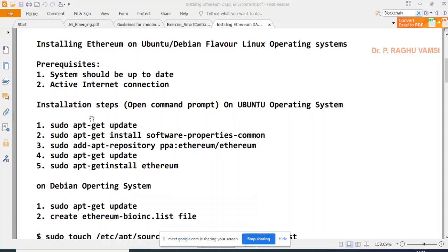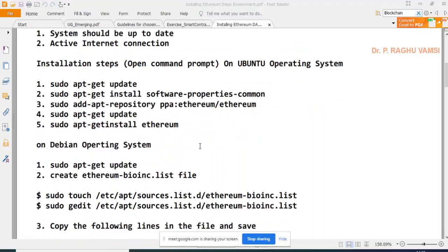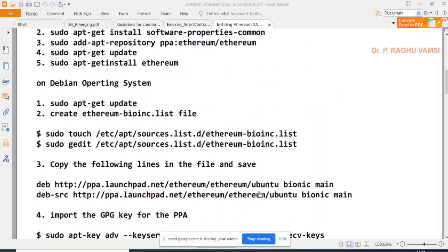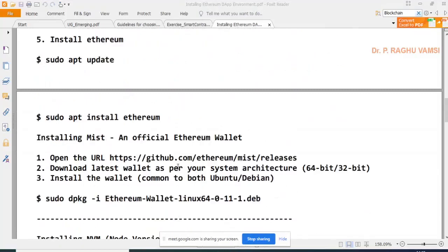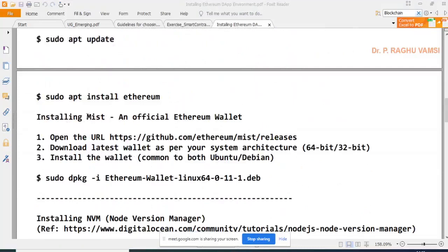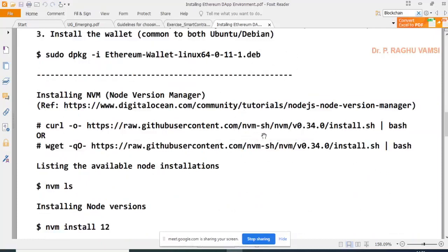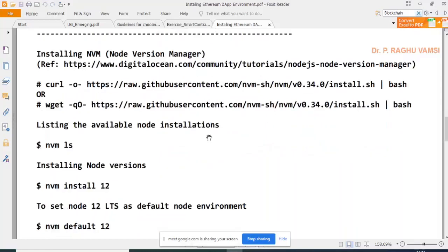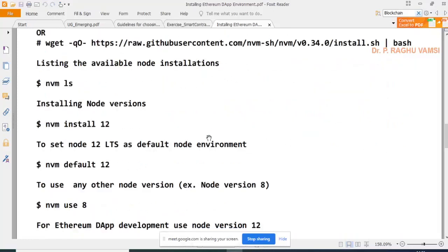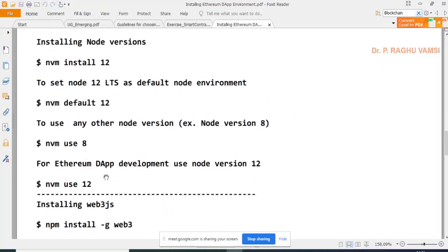Mist is the official Ethereum wallet — some people use Geth or other wallets, but Mist is the official one. Some Ethereum packages don't work on certain Node versions, so install Node Version Manager (NVM) to switch between Node versions. Commands include: npm install -g web3, installing Ganache CLI client, and installing the Solidity compiler via npm.